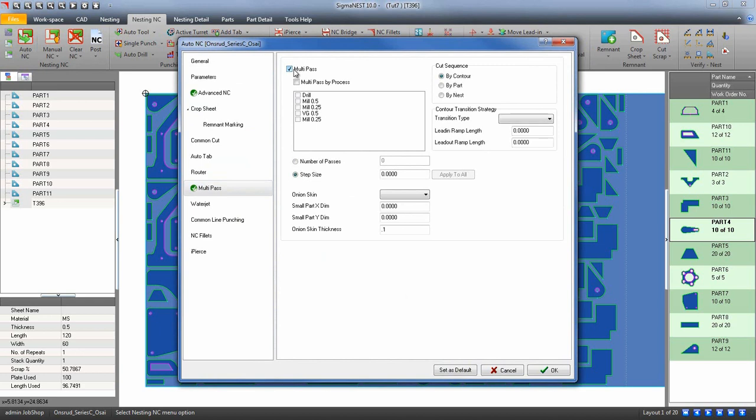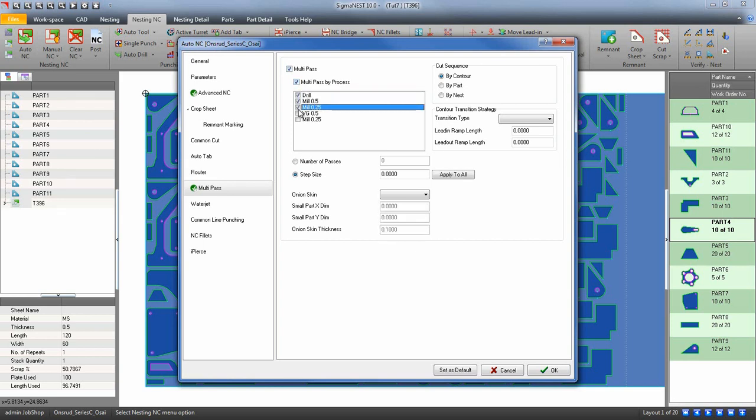SigmaNest gives you a few options on how you may use multi-pass. The first is by process. If you have parts on your nest that have drills, markings, etc., you can set up multi-pass for just those features.